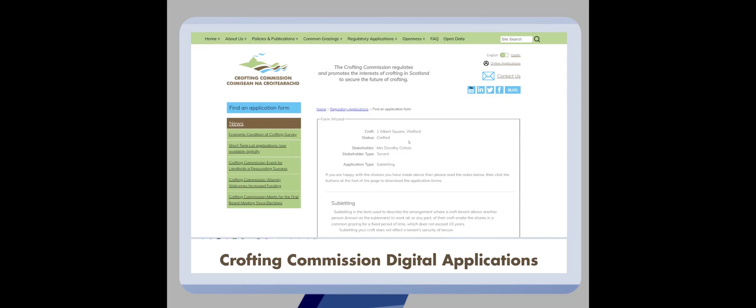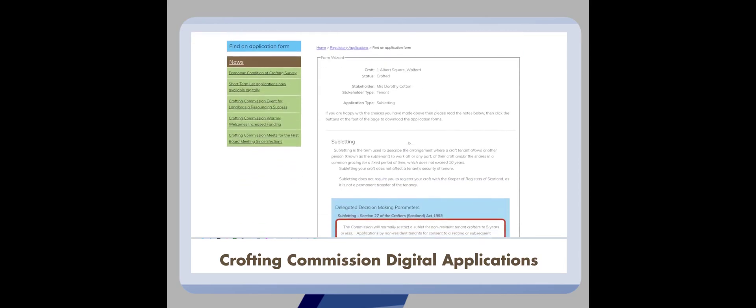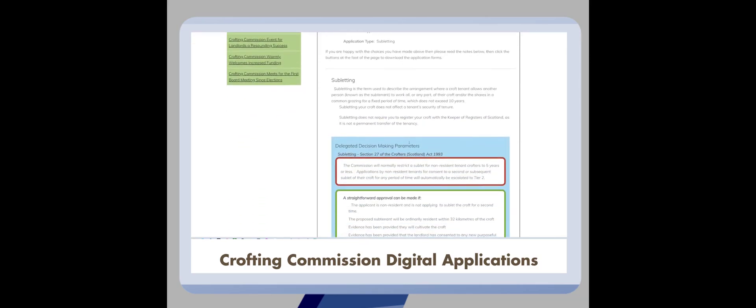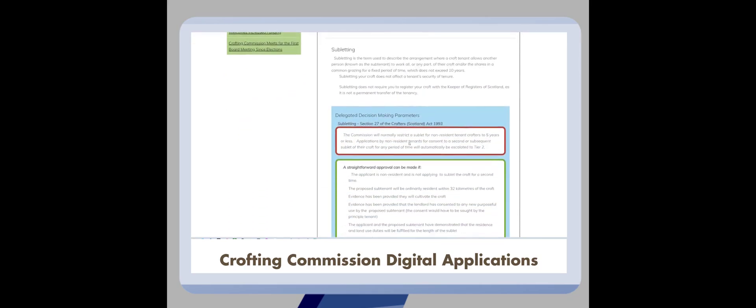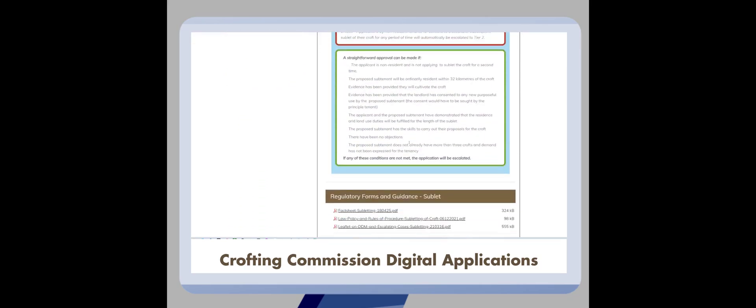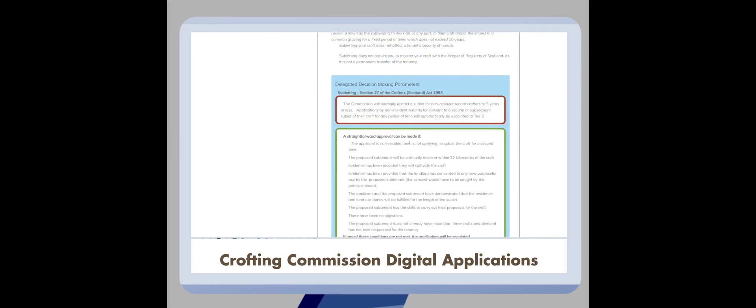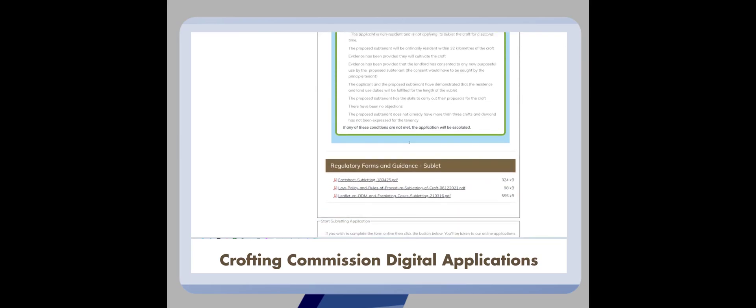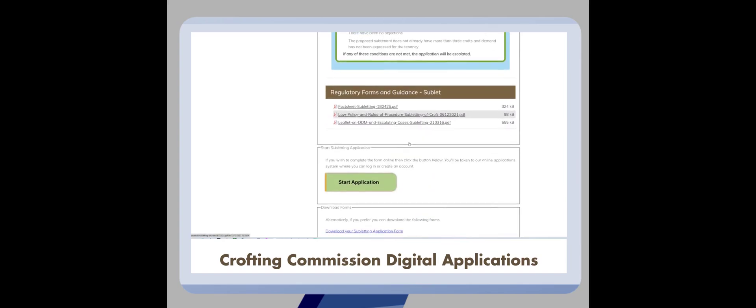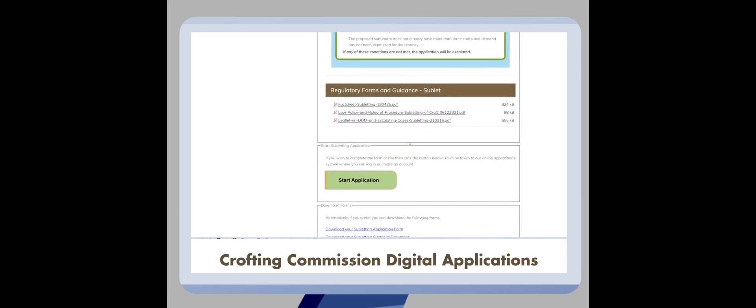On the final screen you will see a summary of the information that you have entered along with the information on the type of application that you would like to make. Once you are happy that this is the application that you would like to start, scroll down to the bottom of this page.